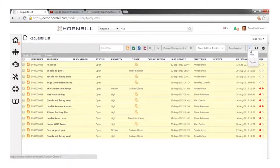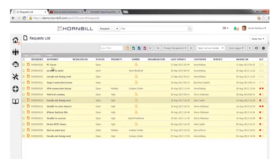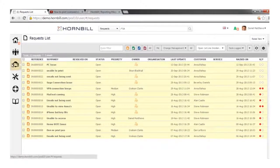As well as dashboards, there's the option to come back into the request list and print or export your filtered views — exporting all or some of the information contained within the list.